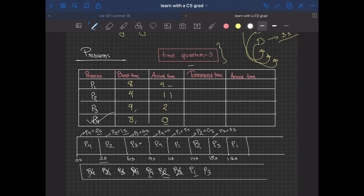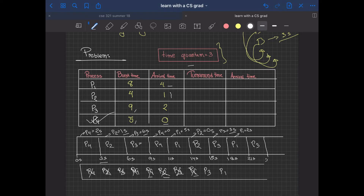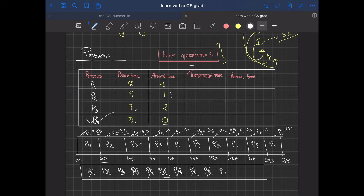P1 had a remaining of five seconds, so P1 works for three more seconds: 18 plus 3 is 21, leaving P1 with a remaining of two seconds; P1 goes back into the queue. Then P3 had exactly three seconds remaining, matching the time quantum perfectly, so P3 finishes at second 24 and does not go back into the queue. Finally, P1 uses its remaining two seconds and completes at second 26.